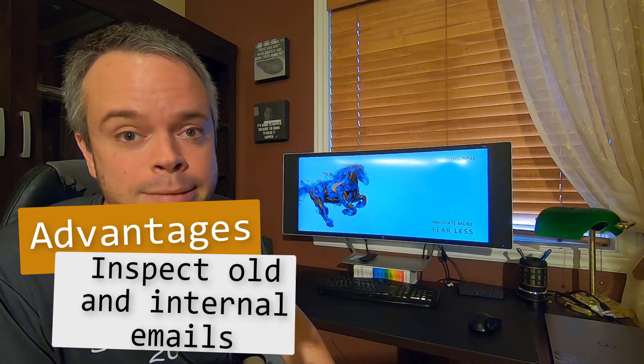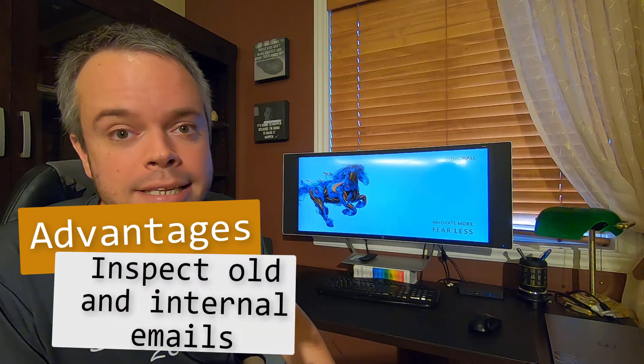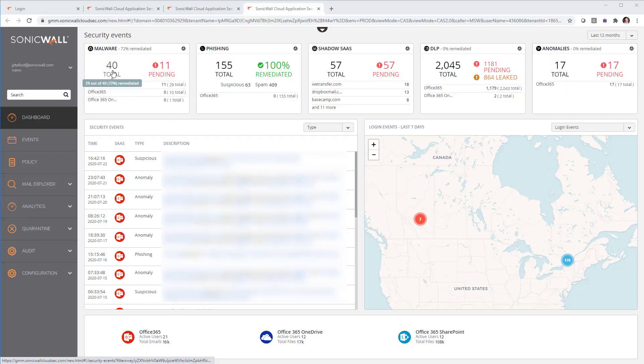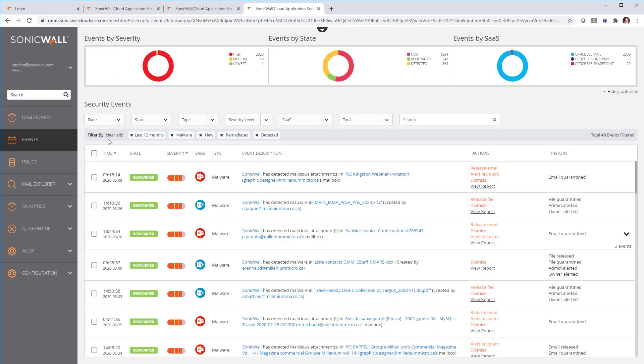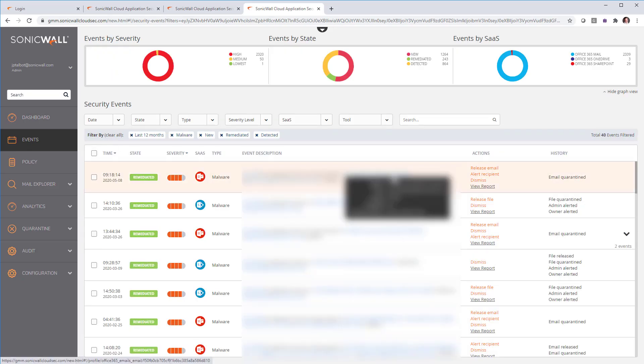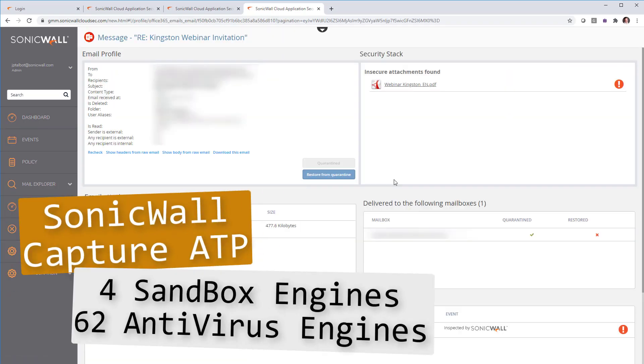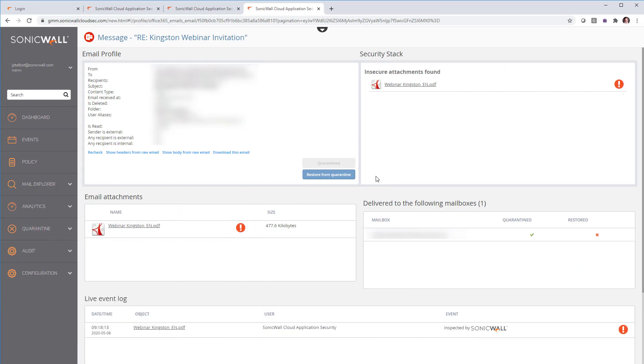First they cannot do OneDrive nor SharePoint, but also because we can look at past email and internal email like you sending something to your colleague. And it is extremely intuitive to use. First you have is malware. If you click on it, you see everything that have been caught by the four sandboxes and the 62 AV engine used by SonicWall.